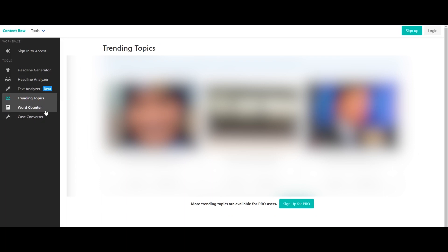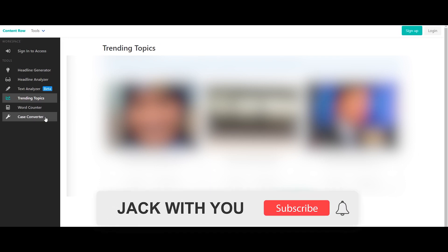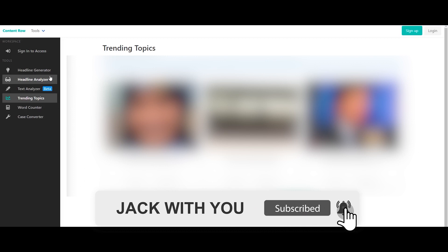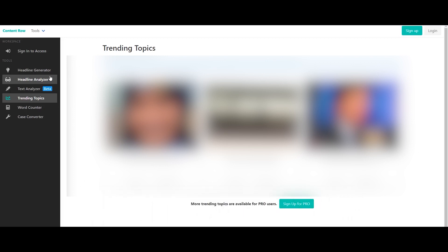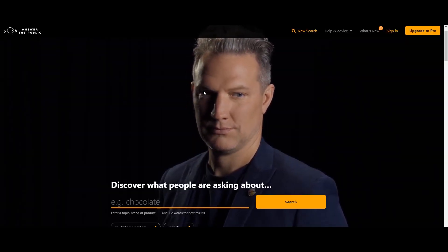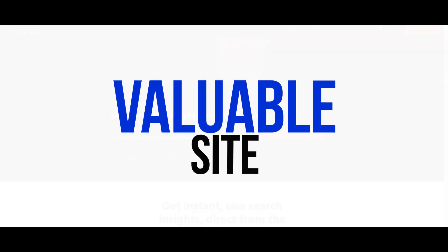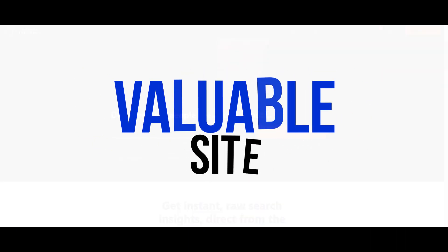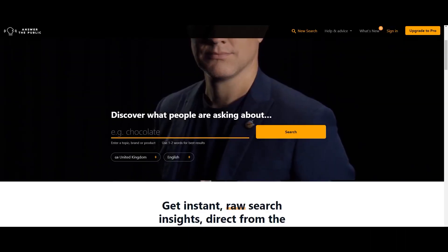You can find the text analyzer, word counter, case converter, and more tools that you can access. You can use all of these tools — that's why this site is the best. I'm going to tell you about a new site. It's a very popular site and you can find the name in the description.